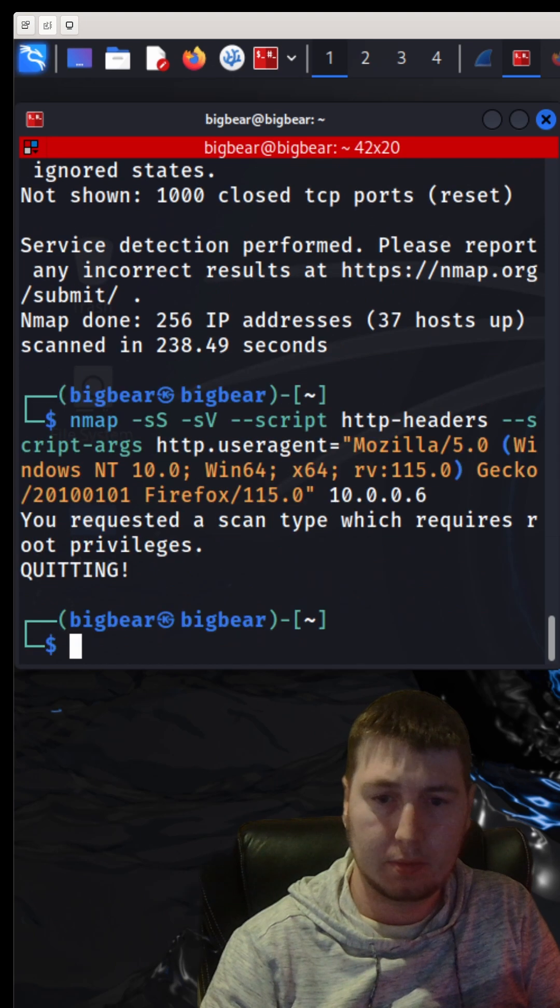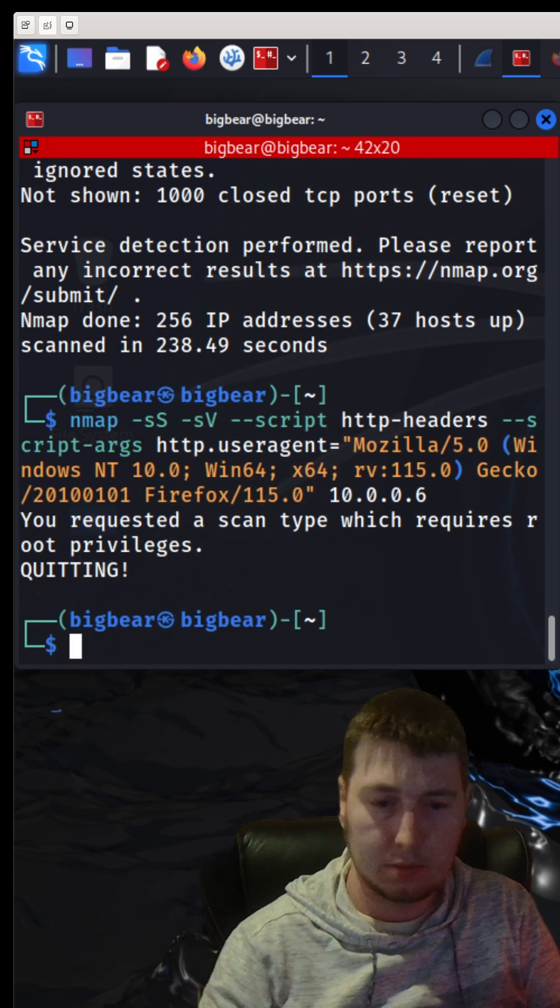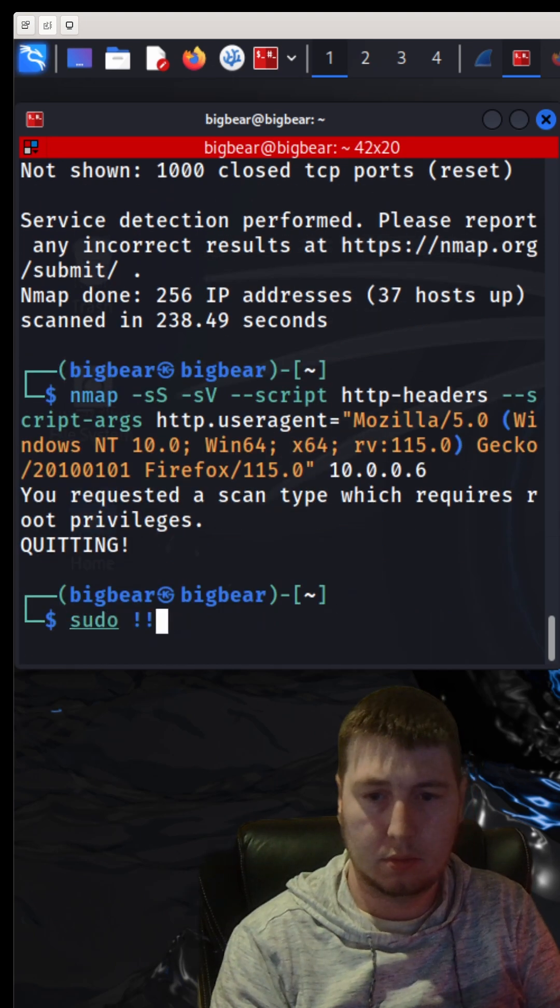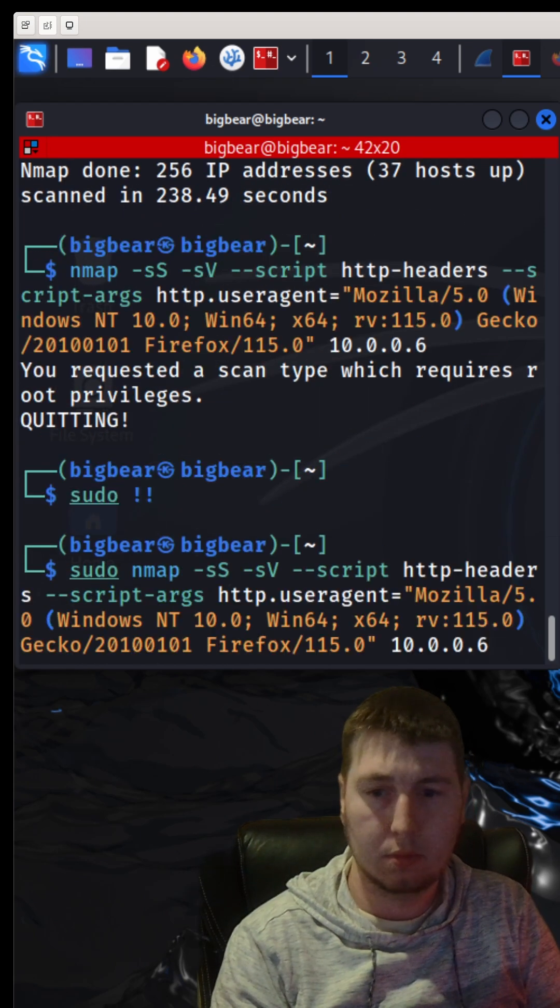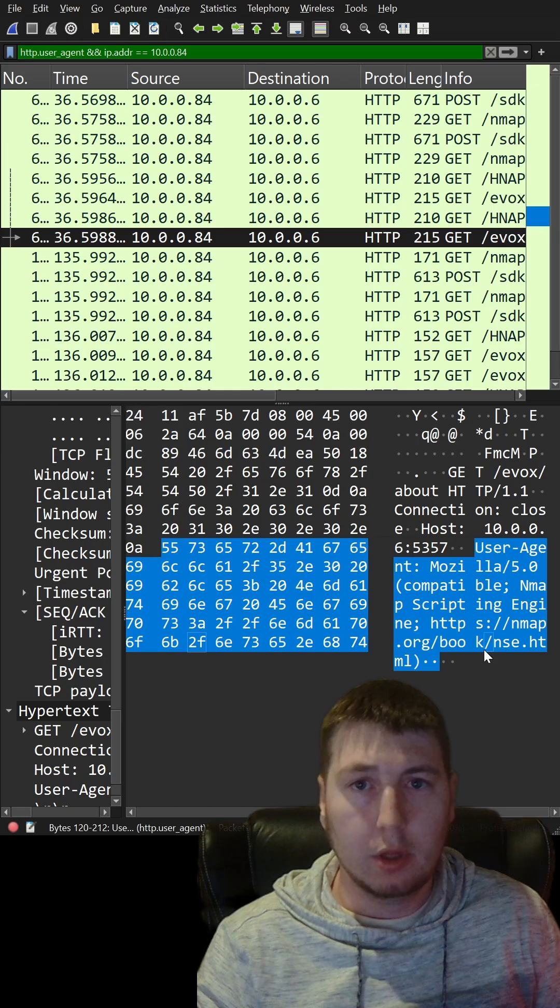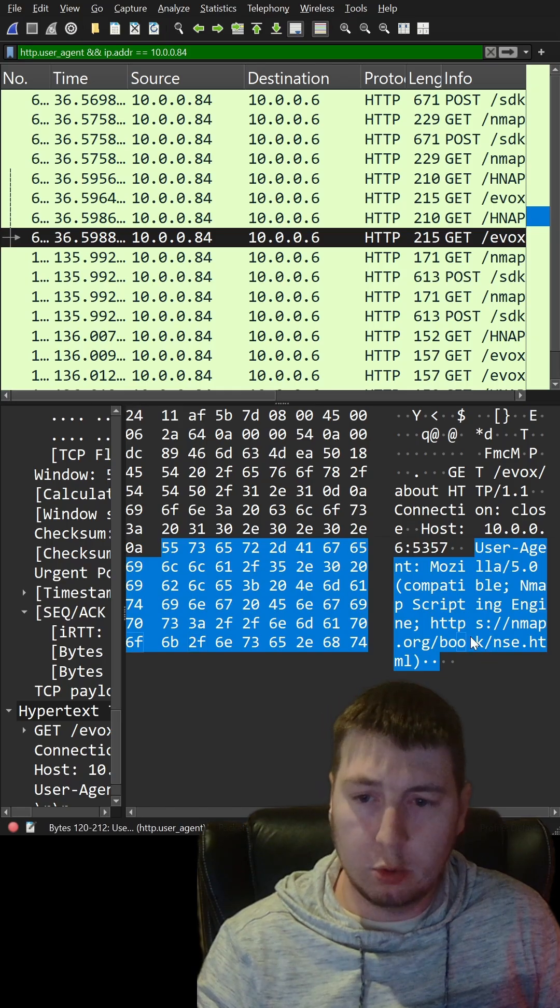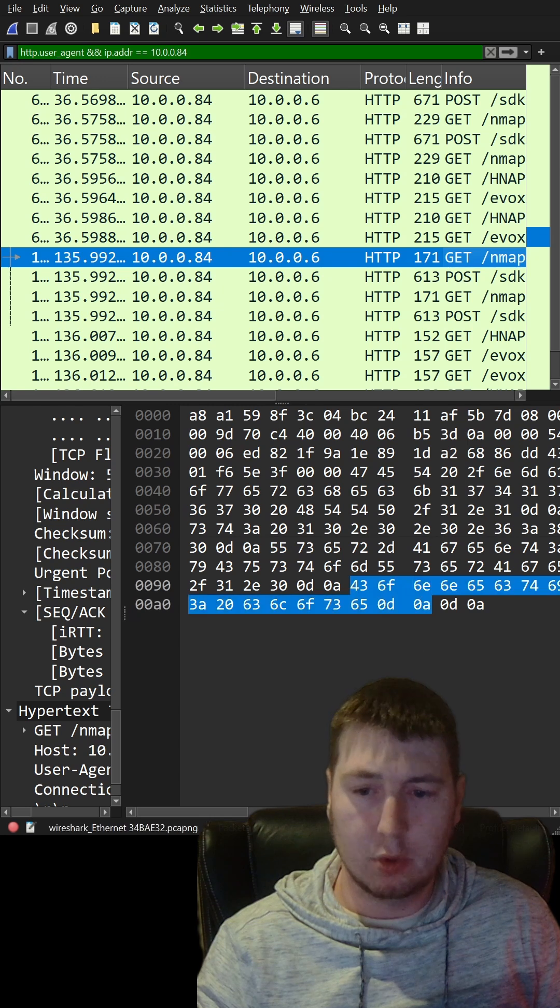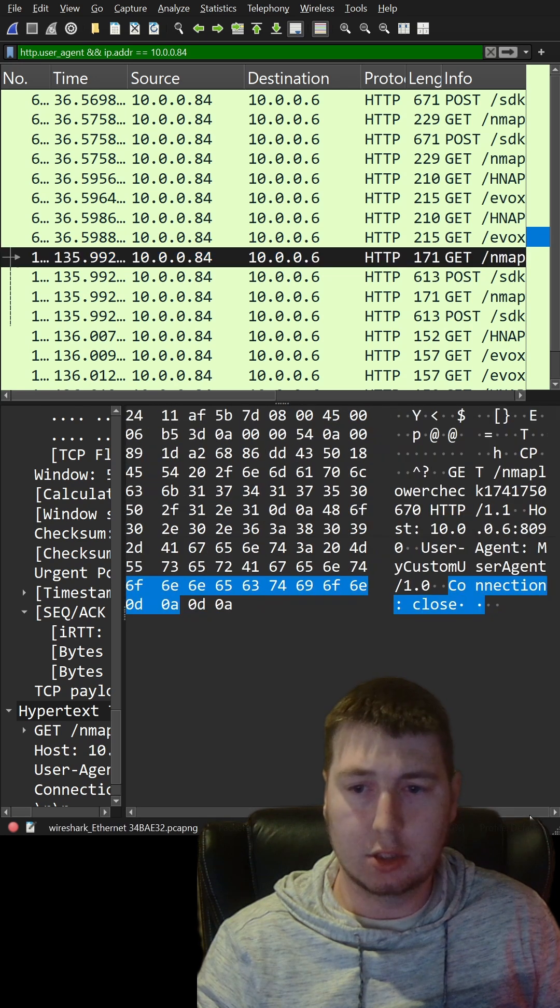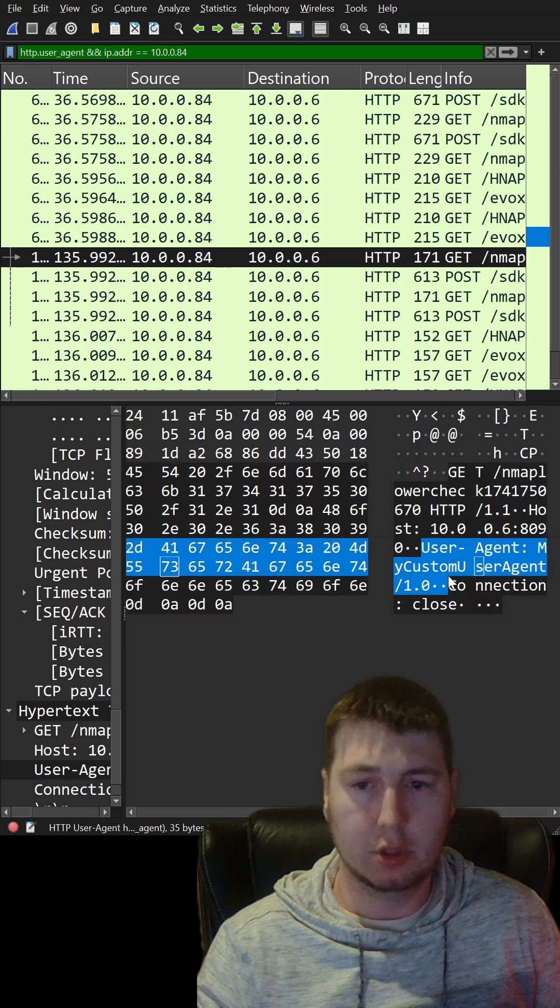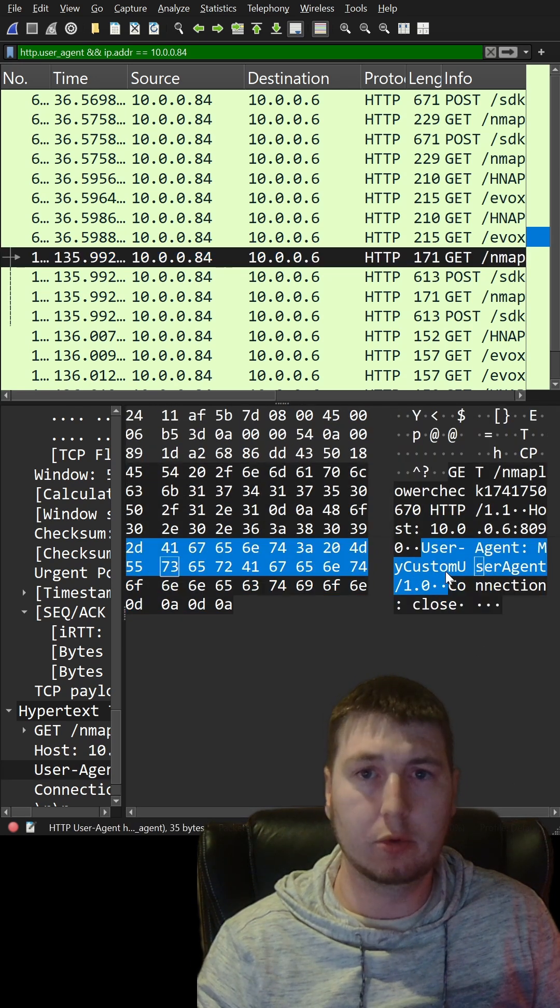This is what a normal Nmap user agent looks like. And this is one with a custom user agent header. You can change it to whatever you want to blend in.